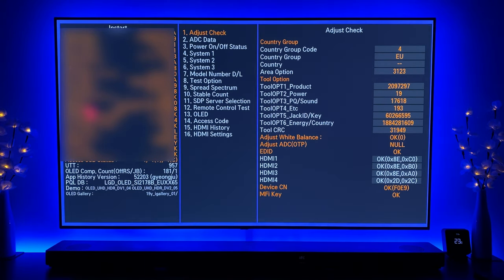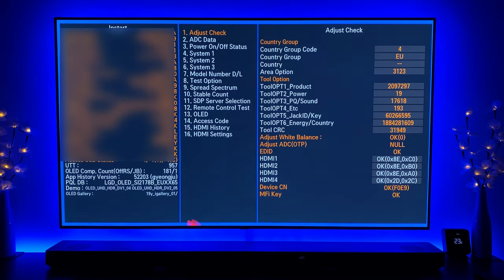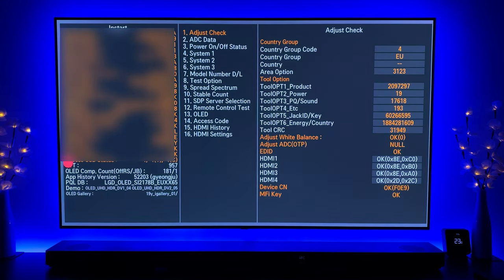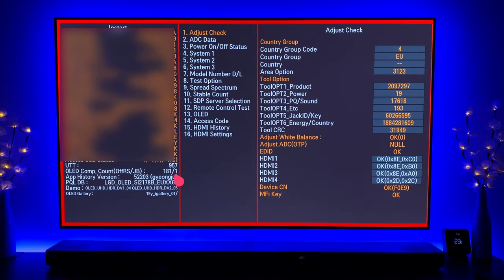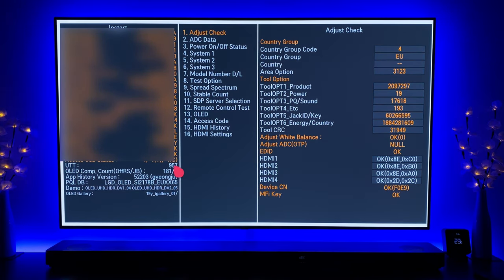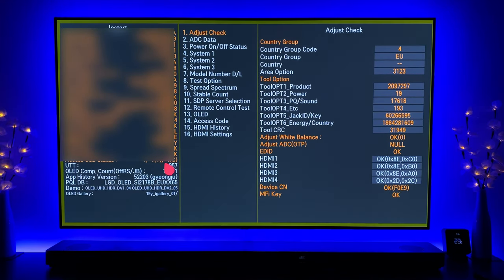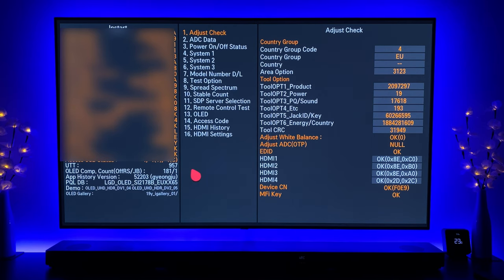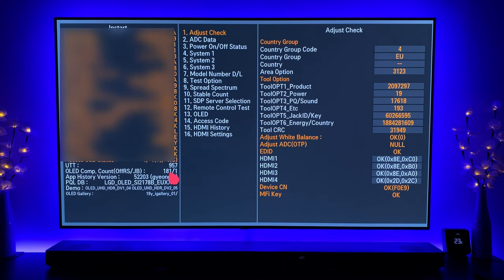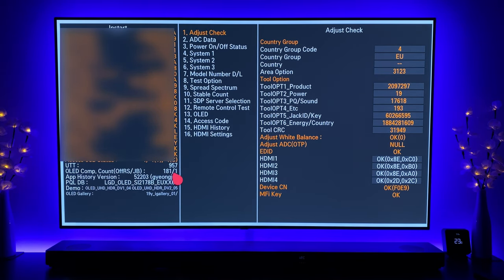It's actually running in the background as you can see from the colors changing just around the edges of the screen. But essentially what we've got is 957 hours, so I believe last time we checked that was around 887, something like that, so it's had some usage since then. And the count for pixel refresh done automatically is 181 and the manual one is one.